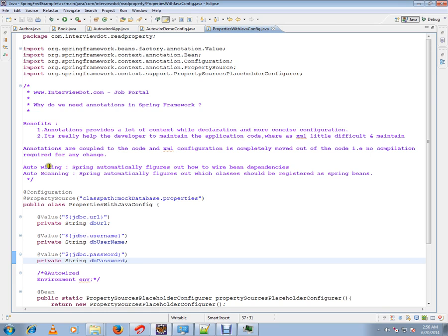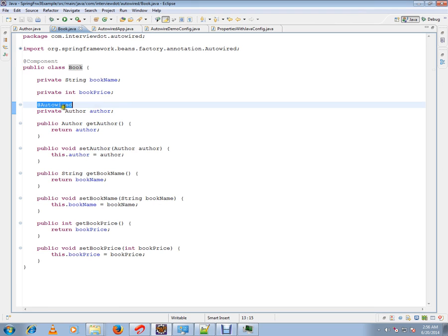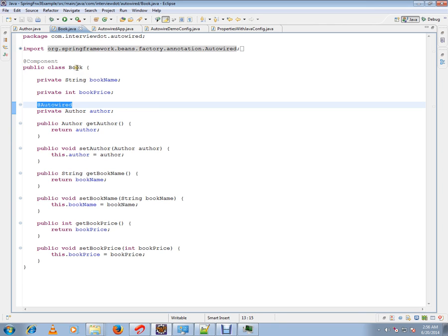There are two things I want to talk about: auto wiring and auto scanning. Auto wiring is like Spring automatically figures out how to wire bean dependencies. I'll give you an example. Say Book is a bean and Author is another bean. We are marking it with the Autowired annotation, which is from Spring framework. Using this annotation, I'm telling the Spring container: whenever you create this Book bean, autowire this as well using by type.